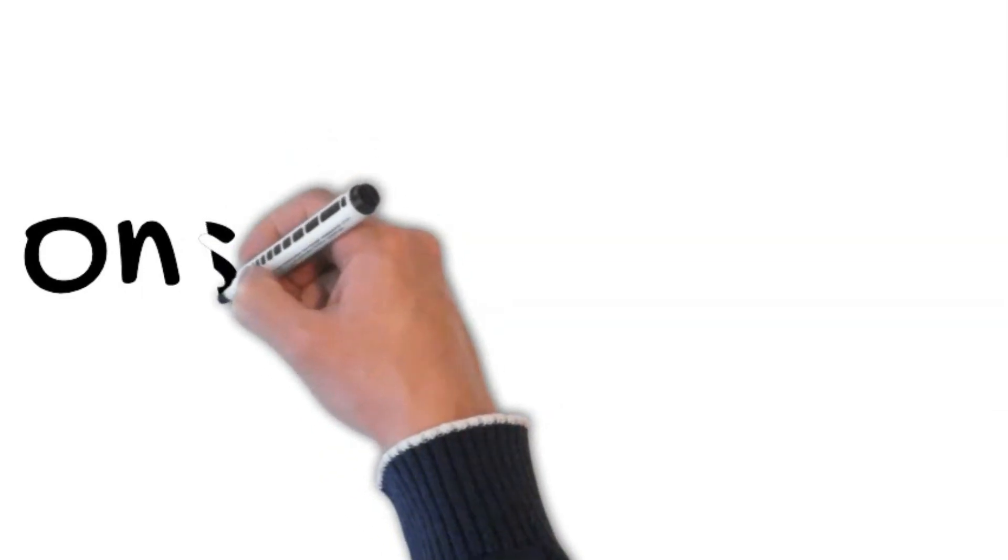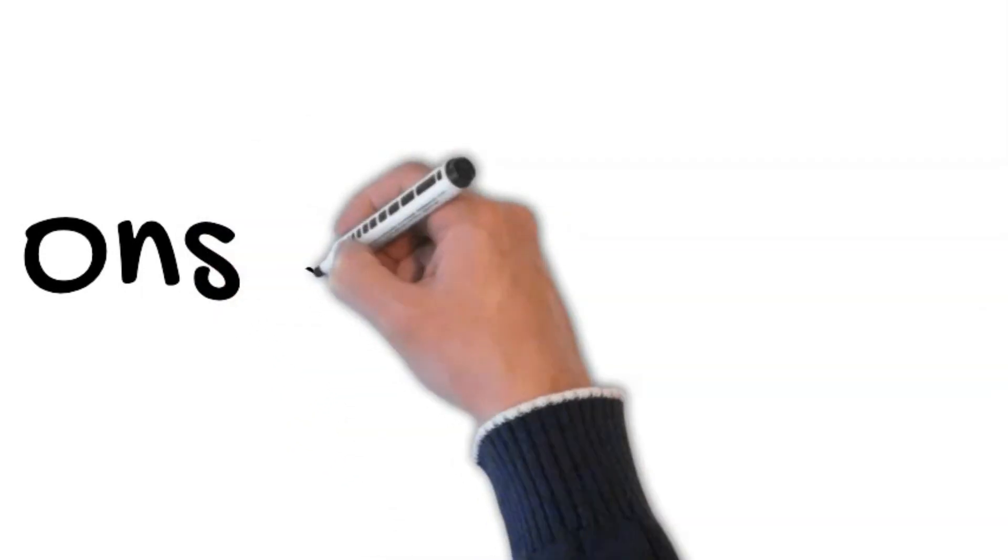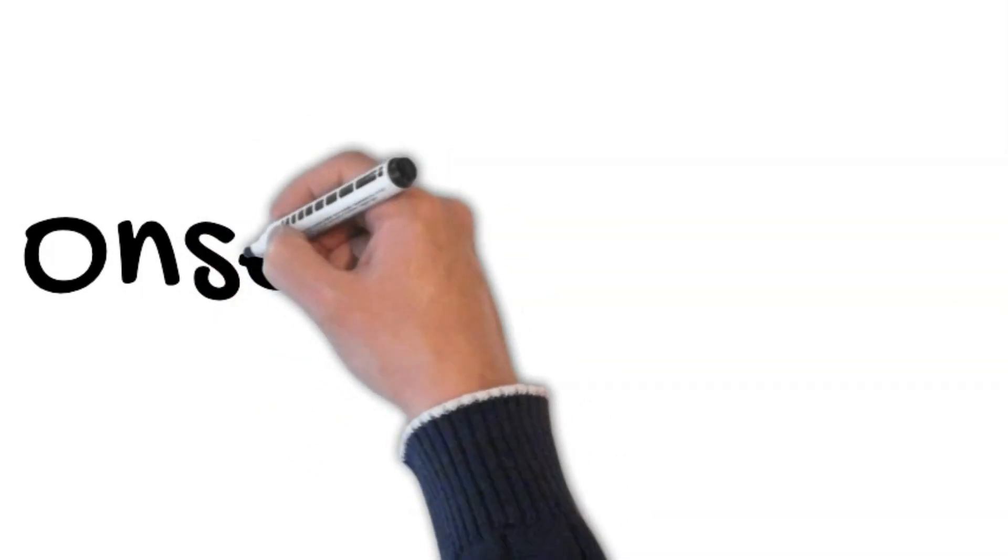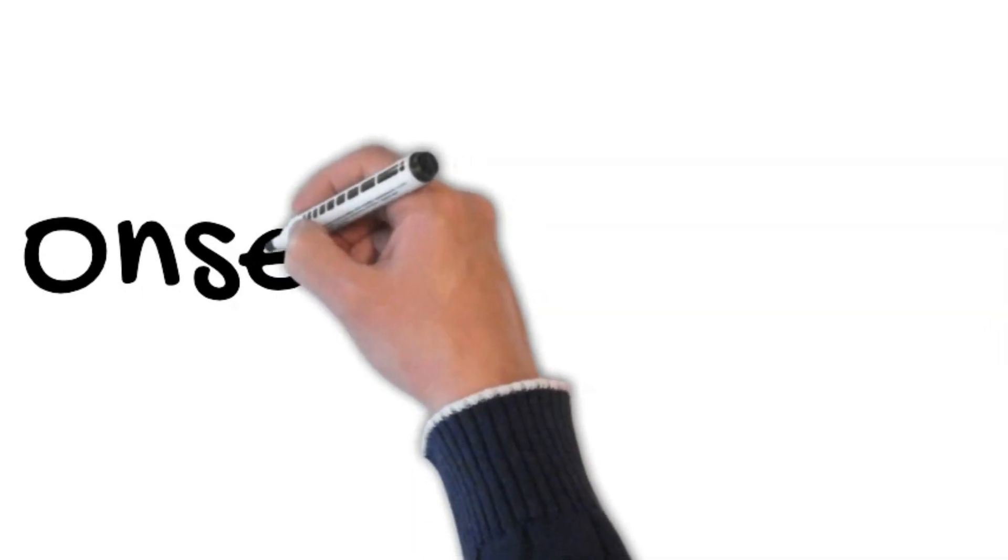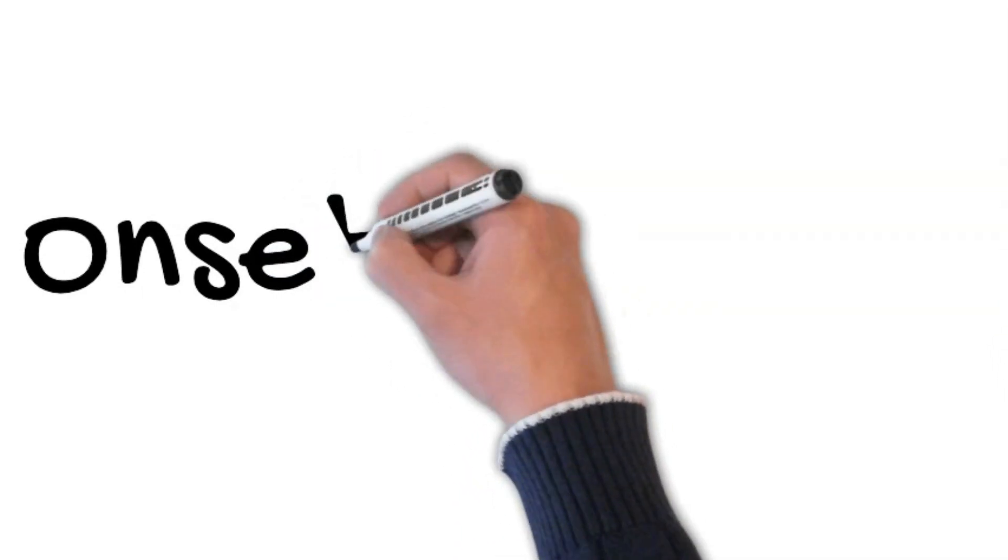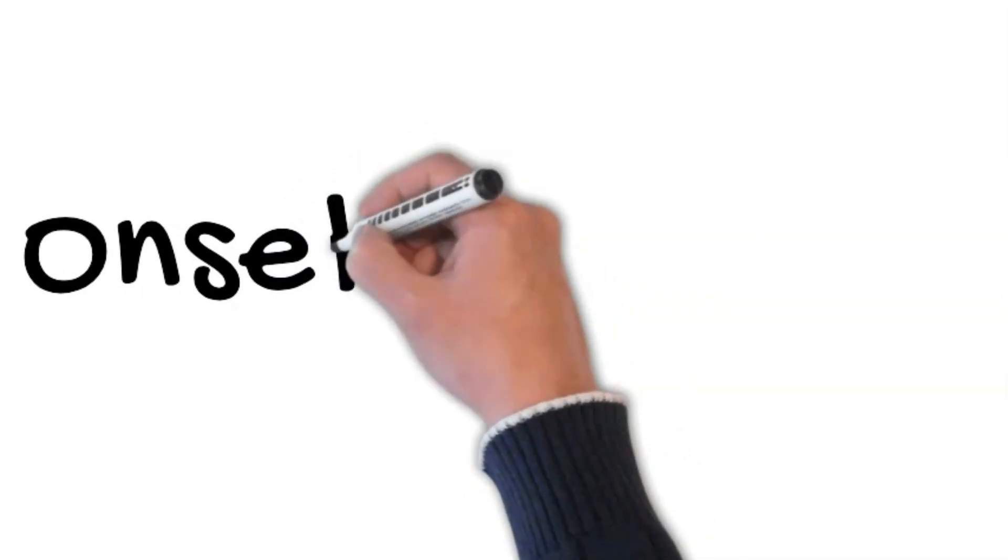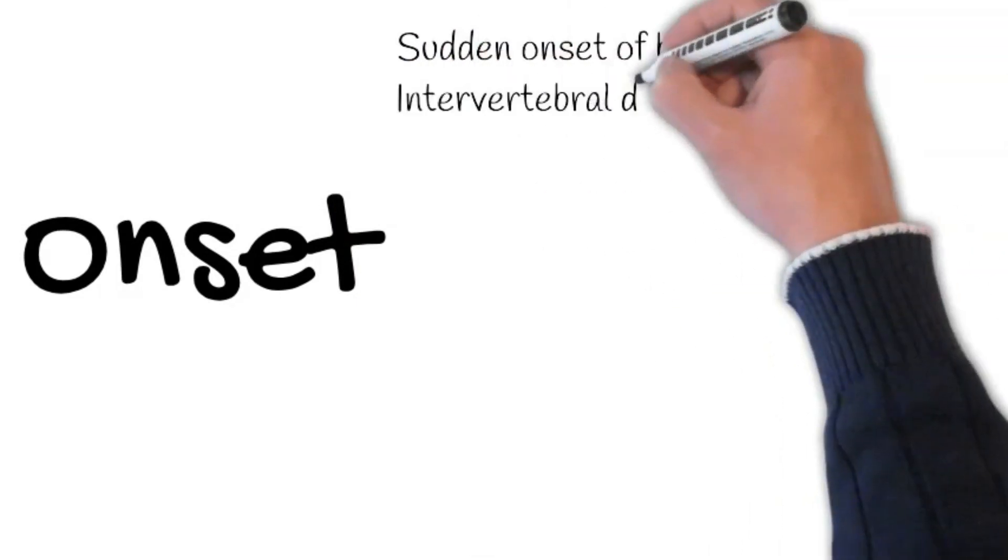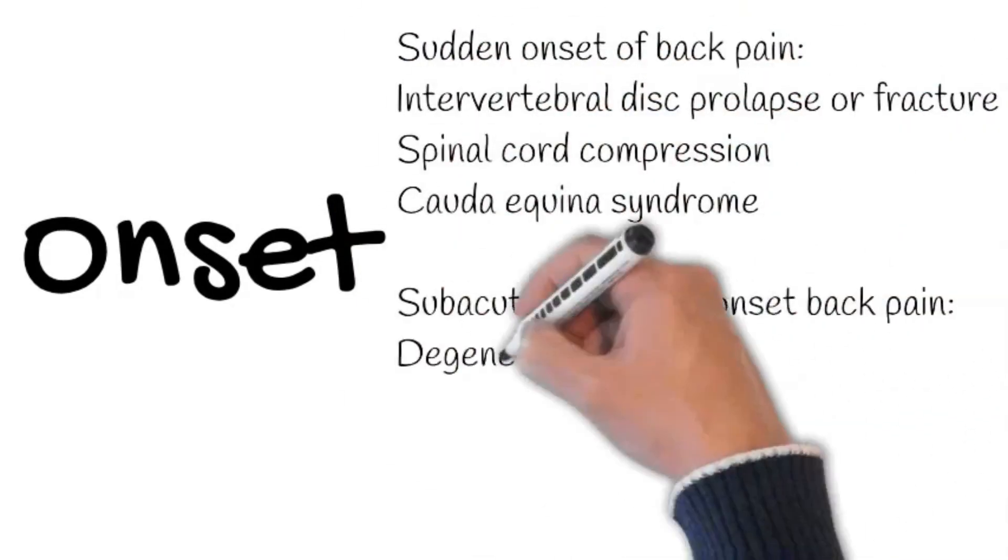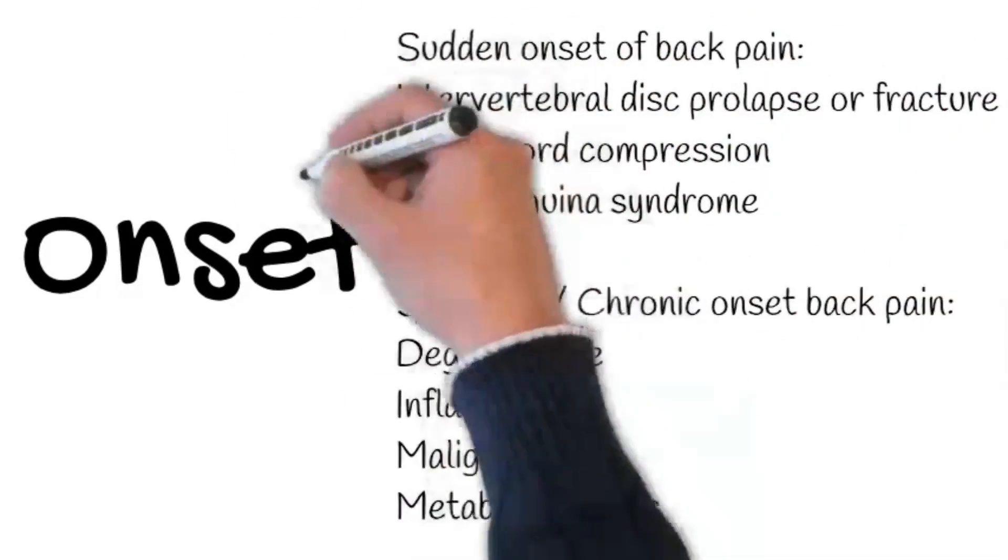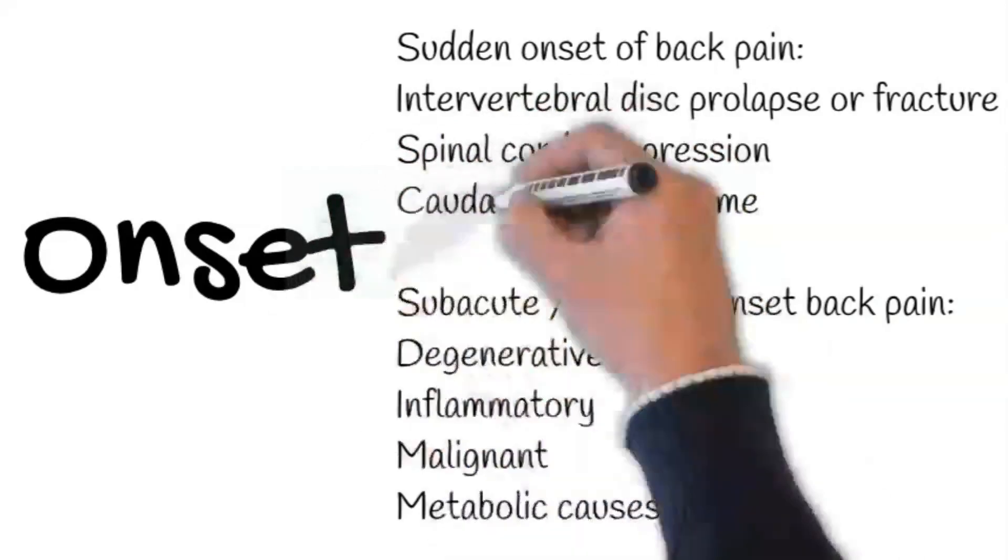Determine if it's sudden or gradual in onset. Sudden onset of back pain is caused by intravertebral disc prolapse or fracture, spinal cord compression, or cauda equina syndrome.